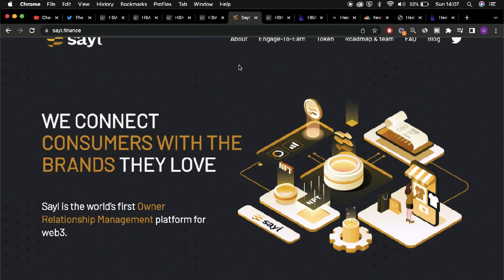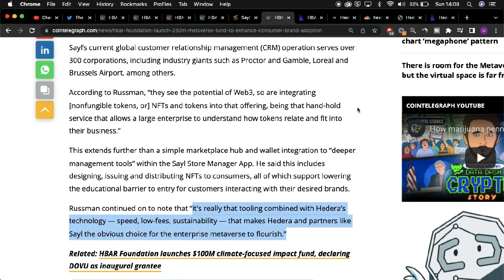This is all due to the immutability and the high degrees of security offered by the overarching Hedera network. So in response to this new metaverse development,